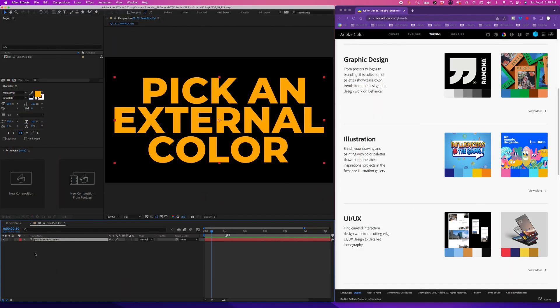I've been working in After Effects for almost two decades and I just learned this trick, so I'm betting some of you out there might find this tip useful.